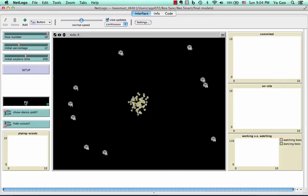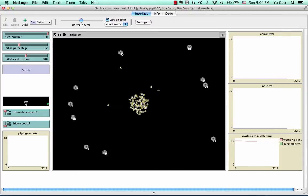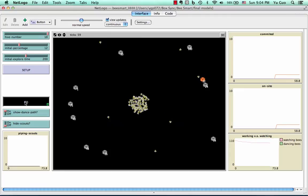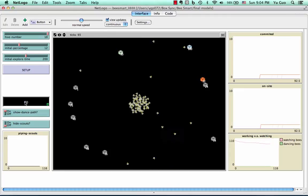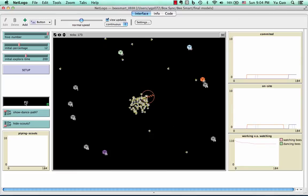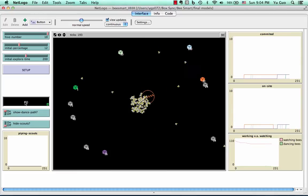In the beginning, a few scouts fly away from the swarm in random directions. One bee stumbled upon the upper right orange hive and she inspects it inside out. This is a low quality hive, so she flies back to the swarm and does a brief dance.